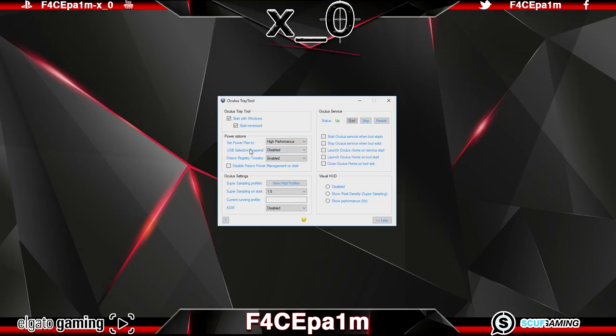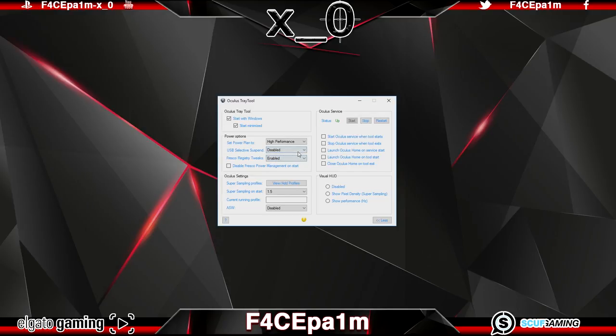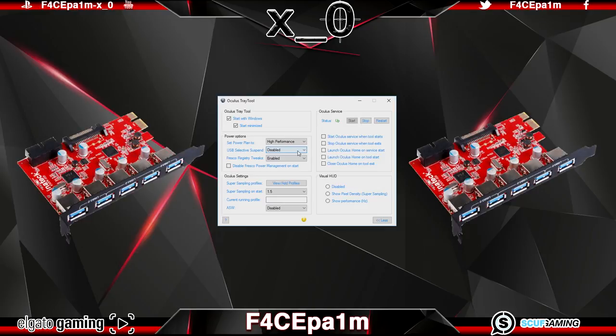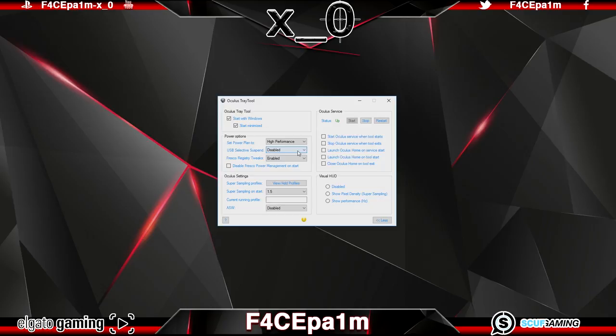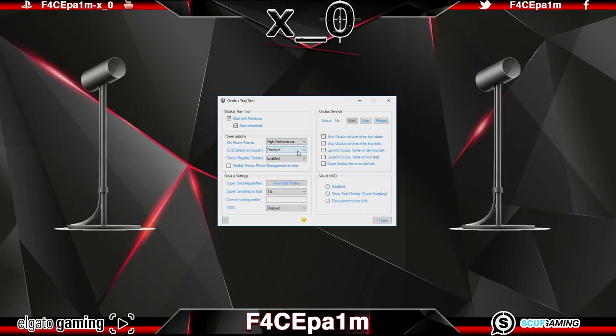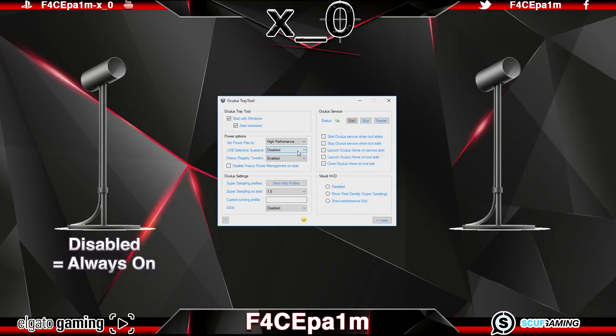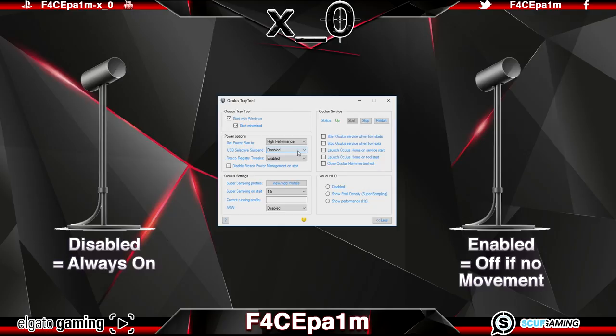The USB selective suspend option can be either enabled or disabled and this may help with an issue a lot of rift users are having especially those using the oculus recommended Inentech USB 3.0 expansion card and what it does is it prevents windows from suspending or temporarily shutting down the oculus sensors when they are not picking up movement. Disabling this means that the sensors are constantly on and always scanning for your location when you're in VR. Very handy and I leave this as disabled.